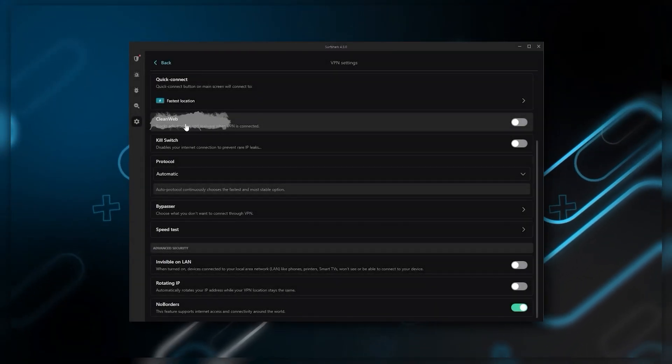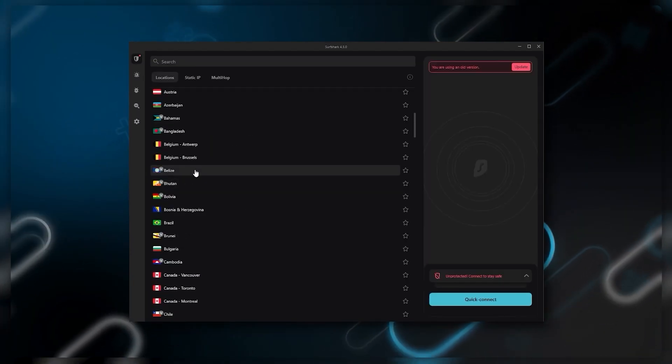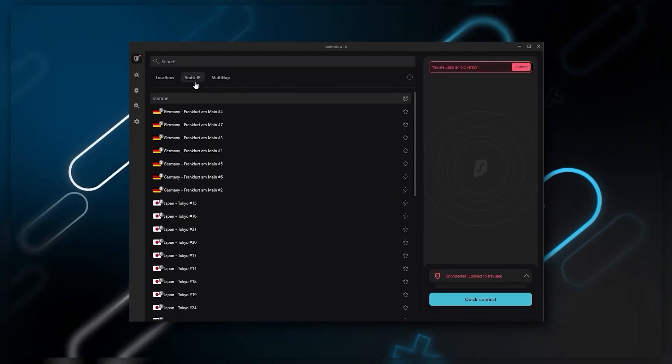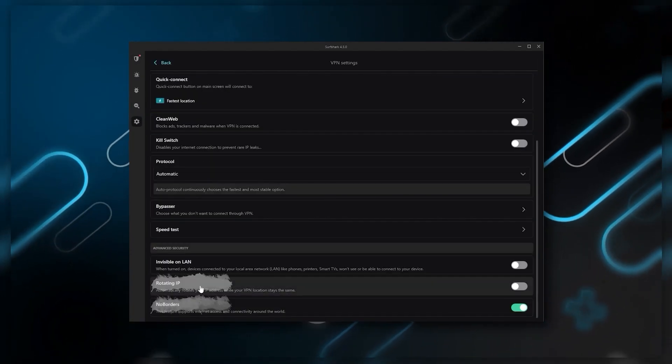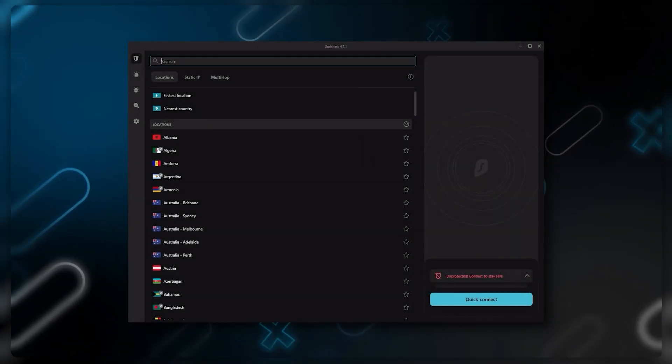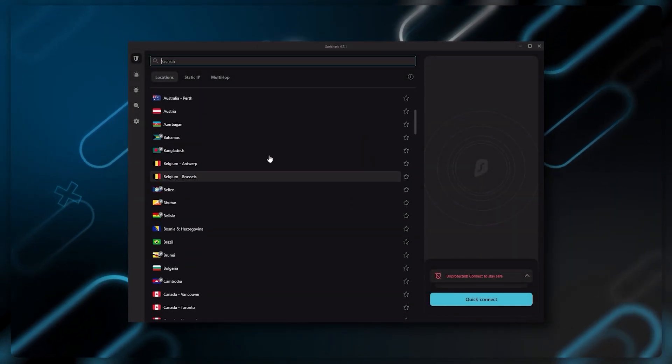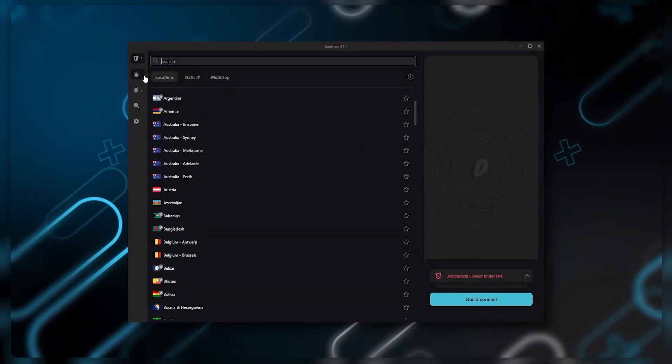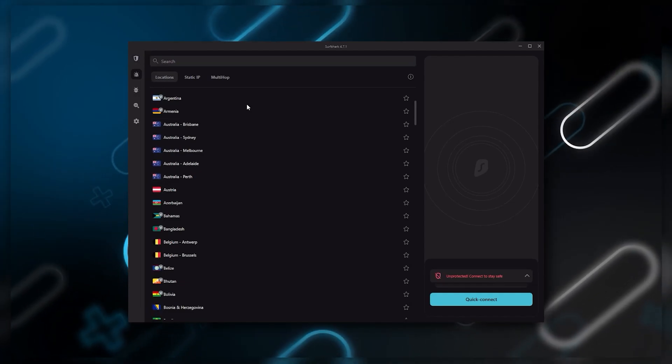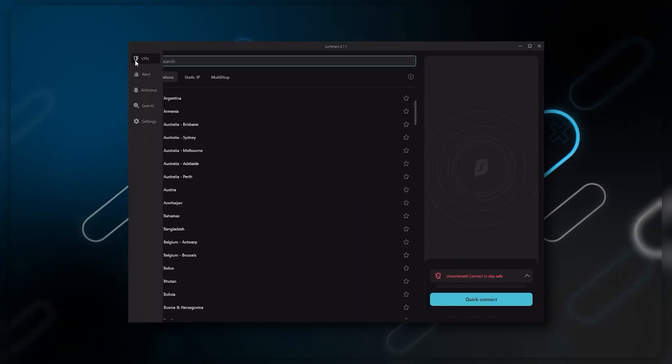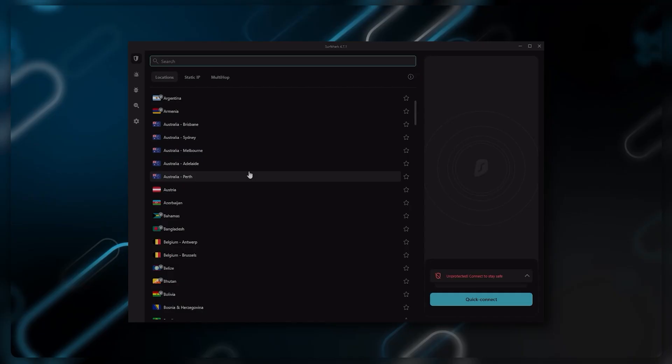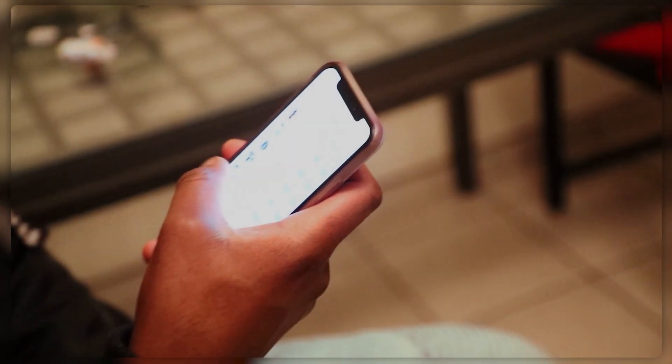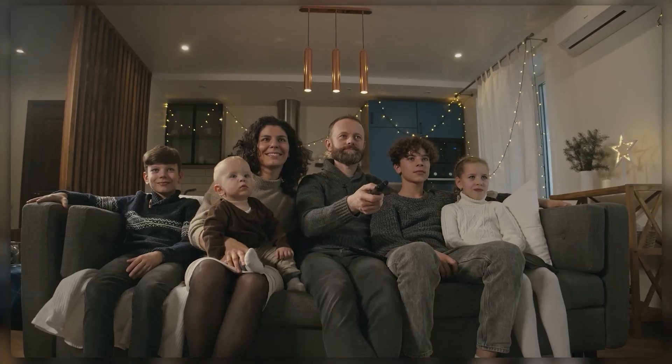You still get some bonus features such as an ad blocker for blocking pop-ups, two types of specialty servers, as well as a no borders mode and rotating IP, which can be very useful if you're trying to use a VPN in a restrictive country. Ultimately, if you're looking to spend the least amount of money but still have all the core features of a premium VPN, or if you want a VPN that allows you to secure all your devices, or if you have a large family, then Surfshark is the ideal choice.